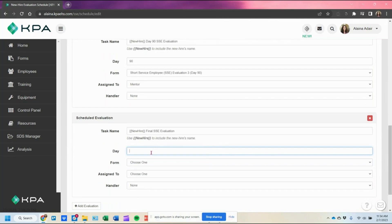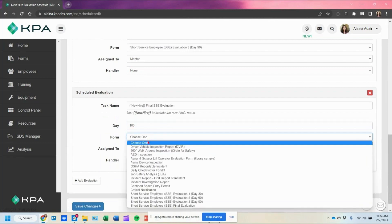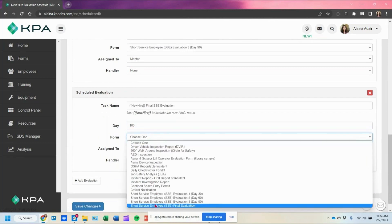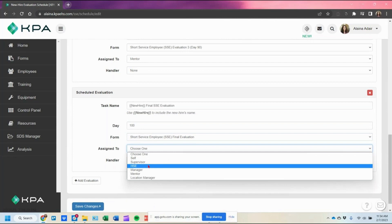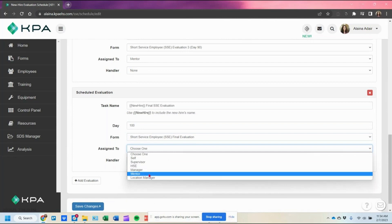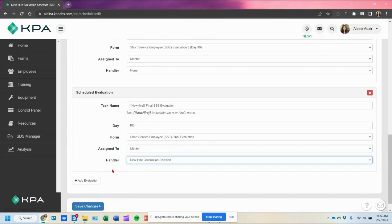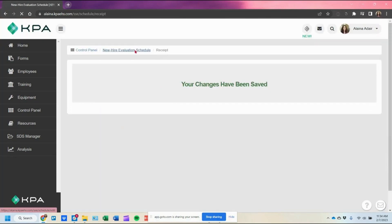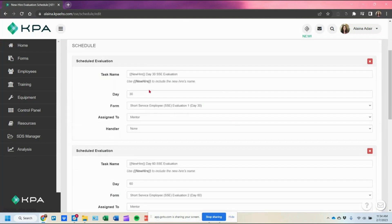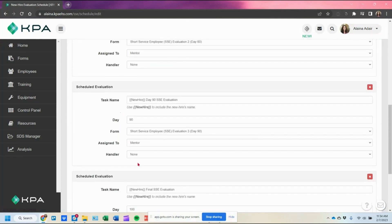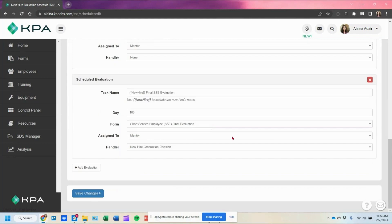For example, if you want it to trigger on day 100 — ten days after day 90 — to give them a little time to complete that form, you can toggle that on and choose the final evaluation. You can assign it to a different person or again the mentor. This is where we make the new hire graduation decision. Once we save our changes, we have our schedule set up for day 30, day 60, day 90, and day 100 for the final.